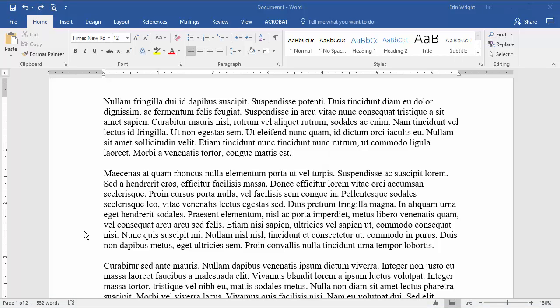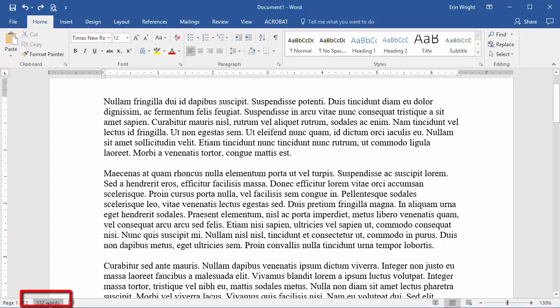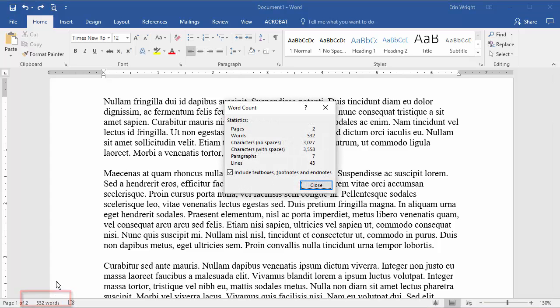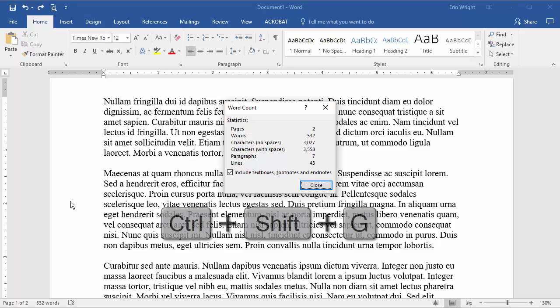To view the number of paragraphs, lines, and characters in your document, open the word count dialog box by selecting the word count in the status bar, or by pressing Ctrl-Shift-G.